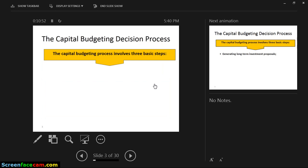The capital budgeting decision process has three basic steps. Since investors have to decide which investment to take, and capital budgeting has its own process, there are three basic steps involved.